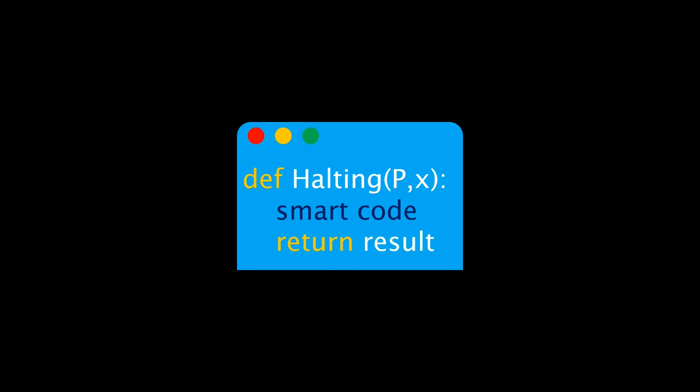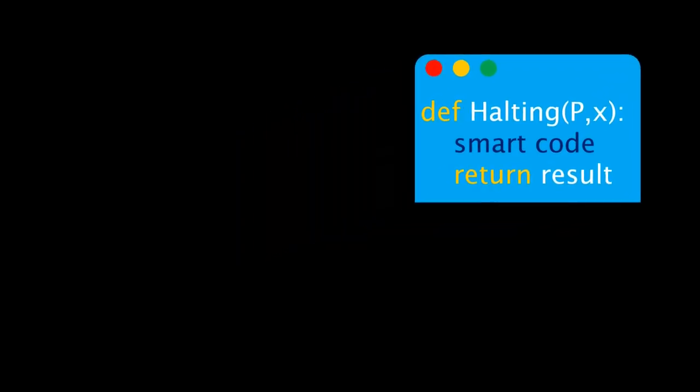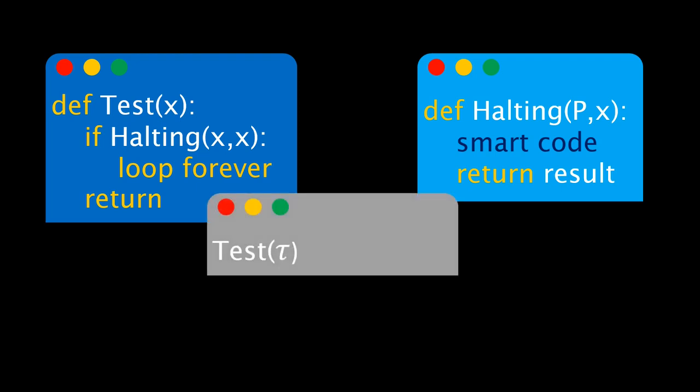Let's assume that a correct halting program exists, without worrying too much about the details of how it works. Instead, we do a thought experiment. Let's write a little test program, which calls the halting program as a subroutine. And now let's do something really meta, let's just run our test program, but with itself as input.